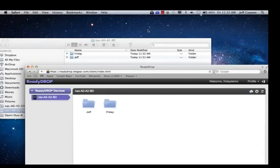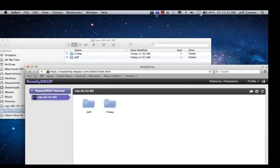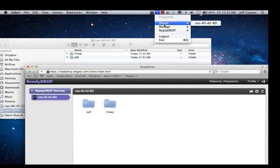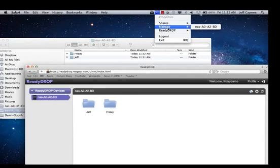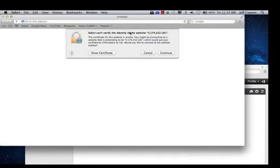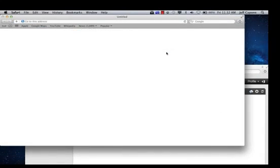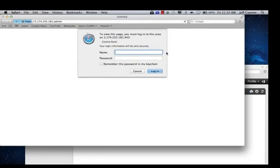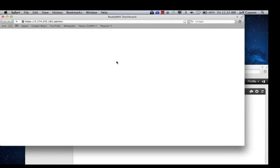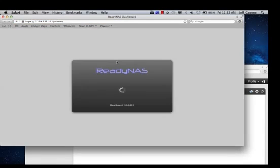It's very easy to use and setup ReadyDrop as well as ReadyNAS Remote. A couple other nice features that are available now in the new version of ReadyNAS Remote is you can actually go and manage your ReadyNAS remotely as well. So you can actually manage your ReadyNAS from anywhere.